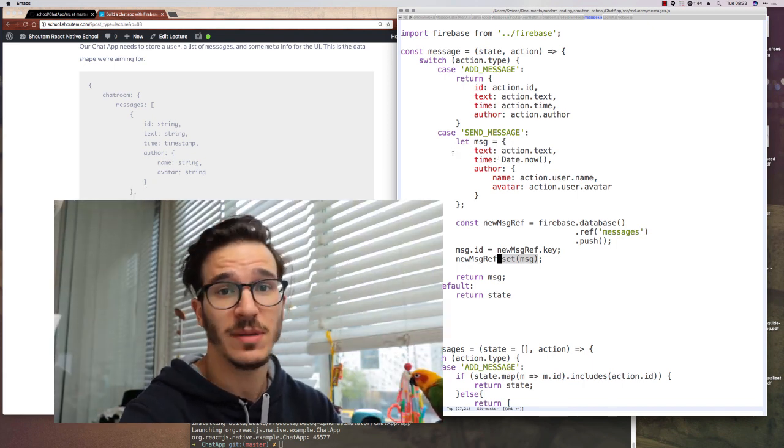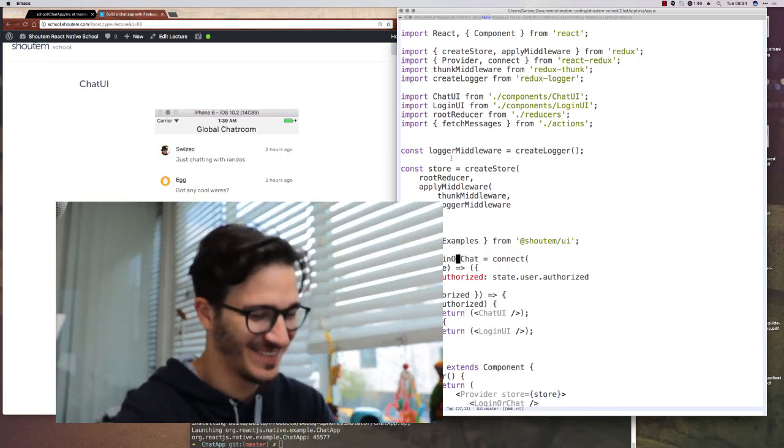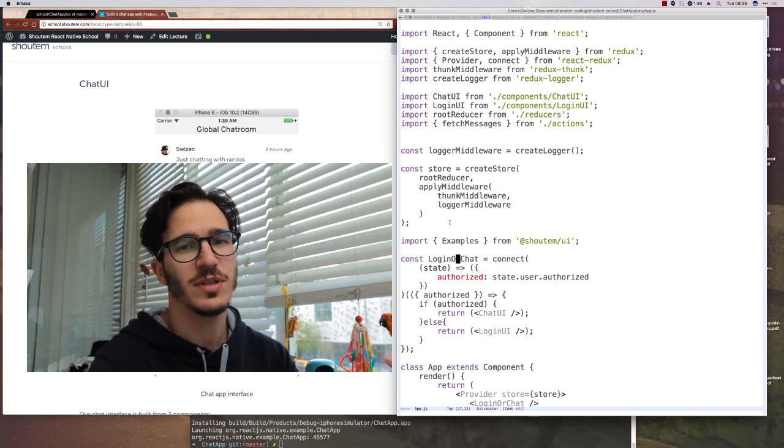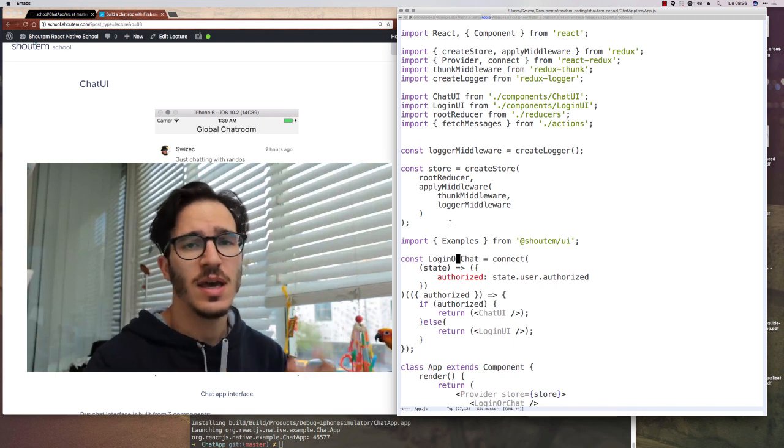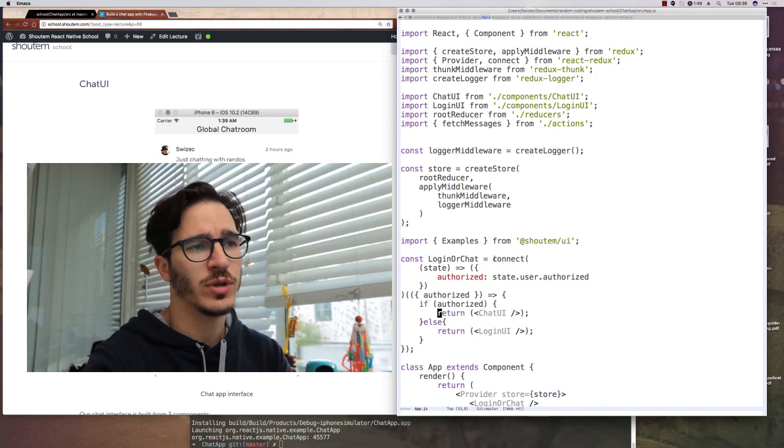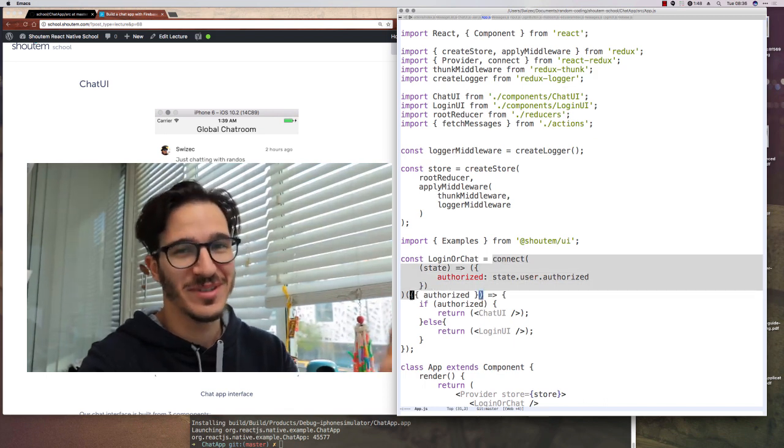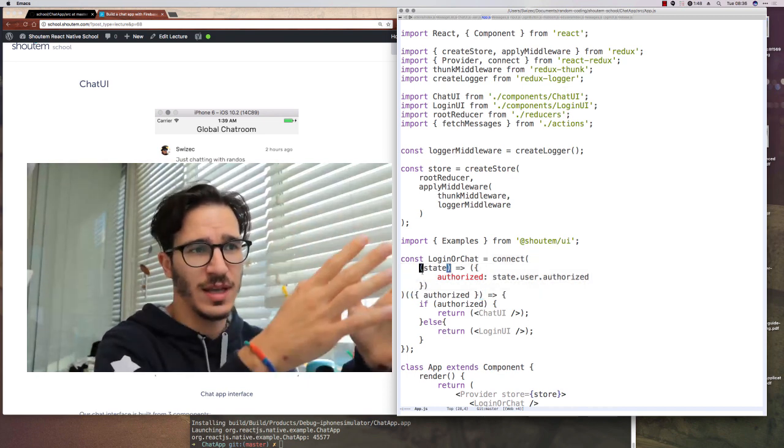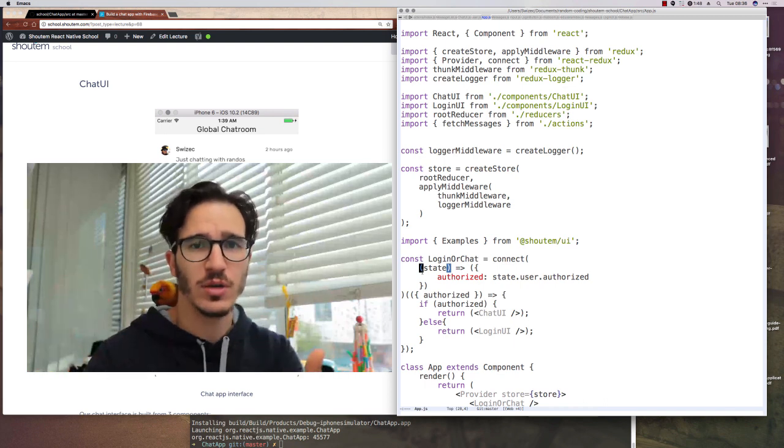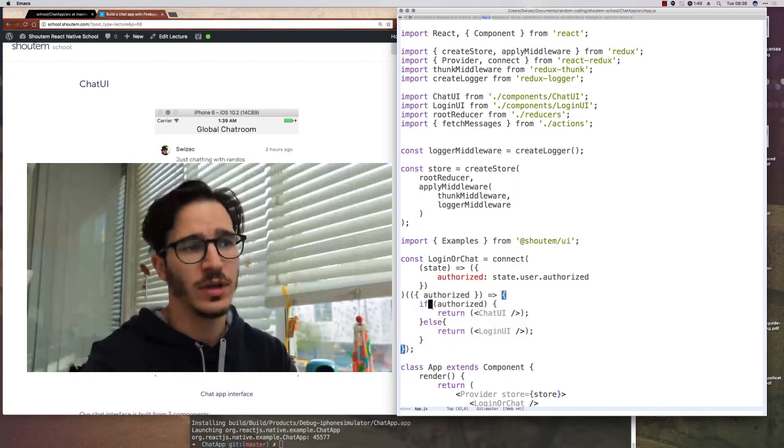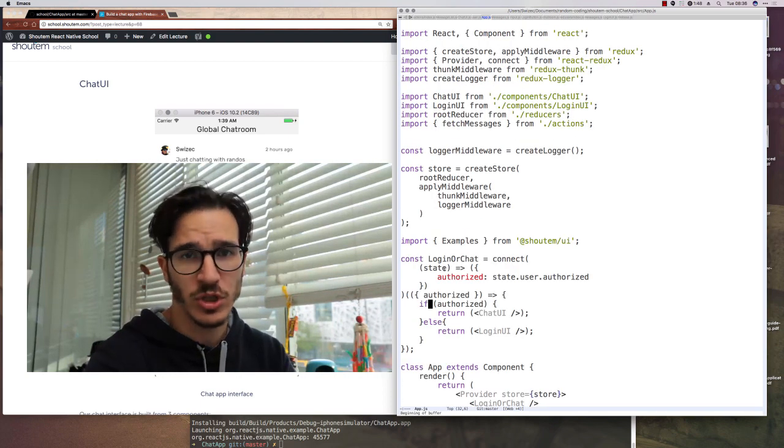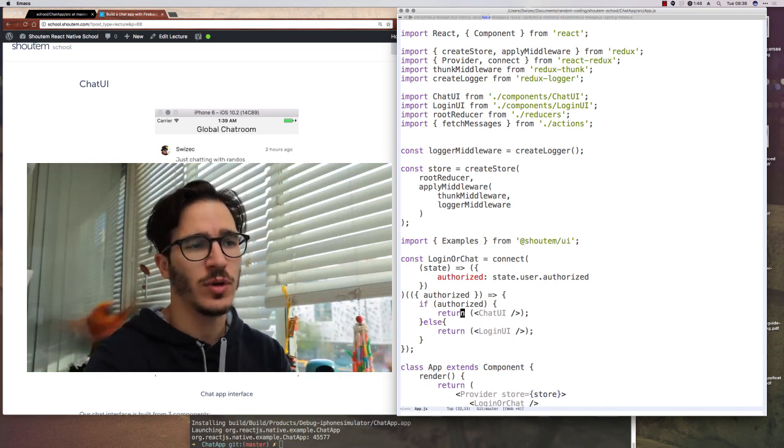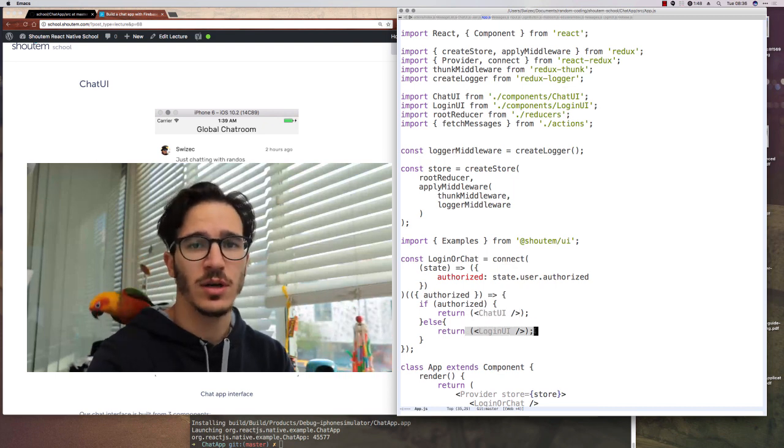Wow, that was a lot of theory. Now let's build some UI. A lot of our components are going to be split into smart components that are connected to the Redux state and dumb components that just render stuff. The way smart components work is that we use connect and give them a function that says this is how you take state and turn it into props for the component that's being rendered and a component that does the rendering. So for instance, for the login or chat app or login or chat component, we check if the user is authorized, we render chat UI. If it's not authorized, we render login UI.